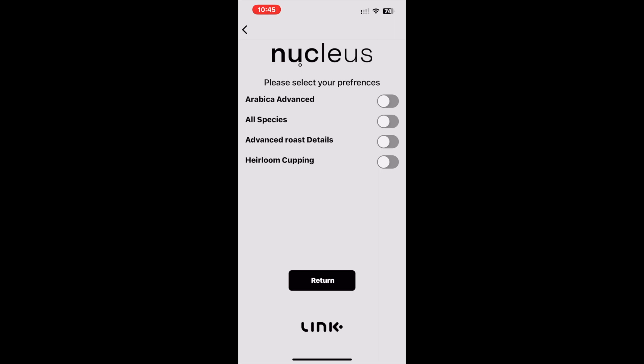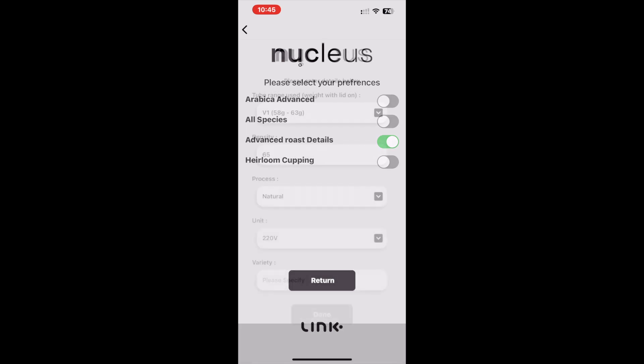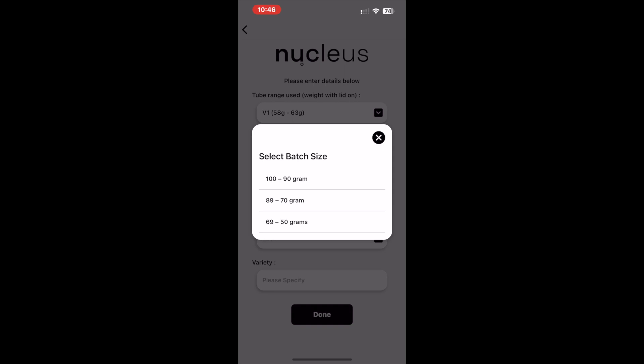The advanced roast details function is new in the preference menu. This function is designed to factor in aspects of user preferences into the solution process. This function will look to evolve with subsequent version releases to accommodate more user inputs for personalized suggestions.